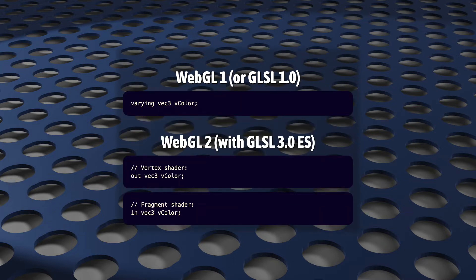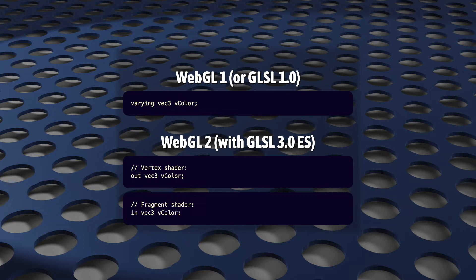While we're here, the type qualifier varying is also gone. Instead, you can forward values from your vertex shader using the out qualifier, and receive them in your fragment shader using the in qualifier. Now, just saying this sentence out loud makes me feel confused all over again,